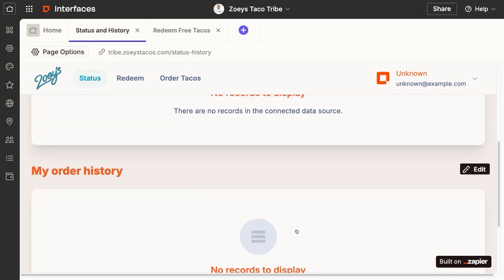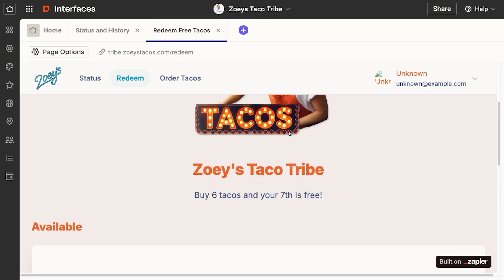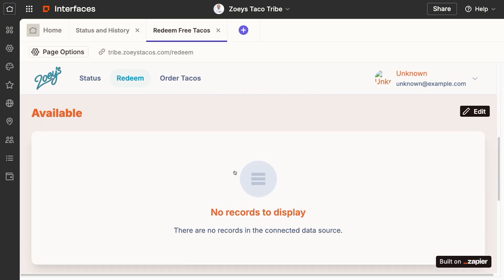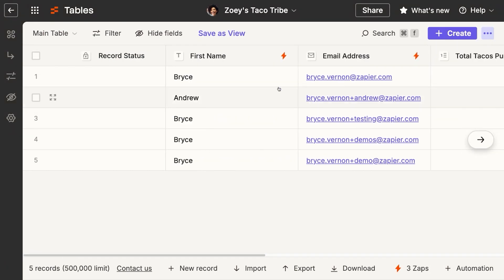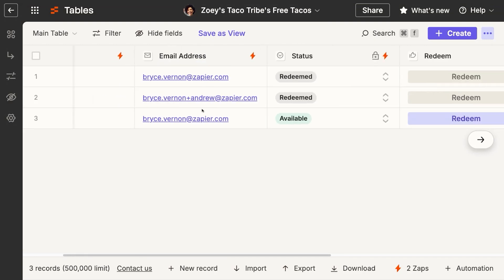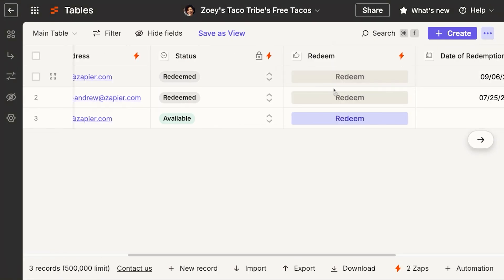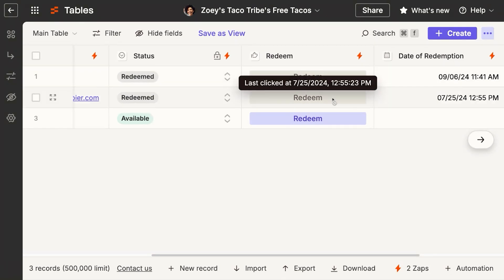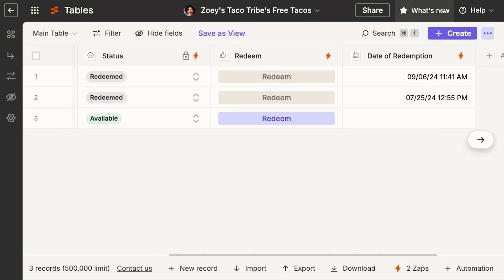The interface is just different tables showing different information. The Redeem Free Tacos page is also just showing the free tacos table filtered down by the tribe member who is logged in. In the back end, Zoe can manage things from the tables directly — she can see all the different members and all their information. The free tacos table shows the status of each taco, whether it's been redeemed or not. That's all held there in the table.